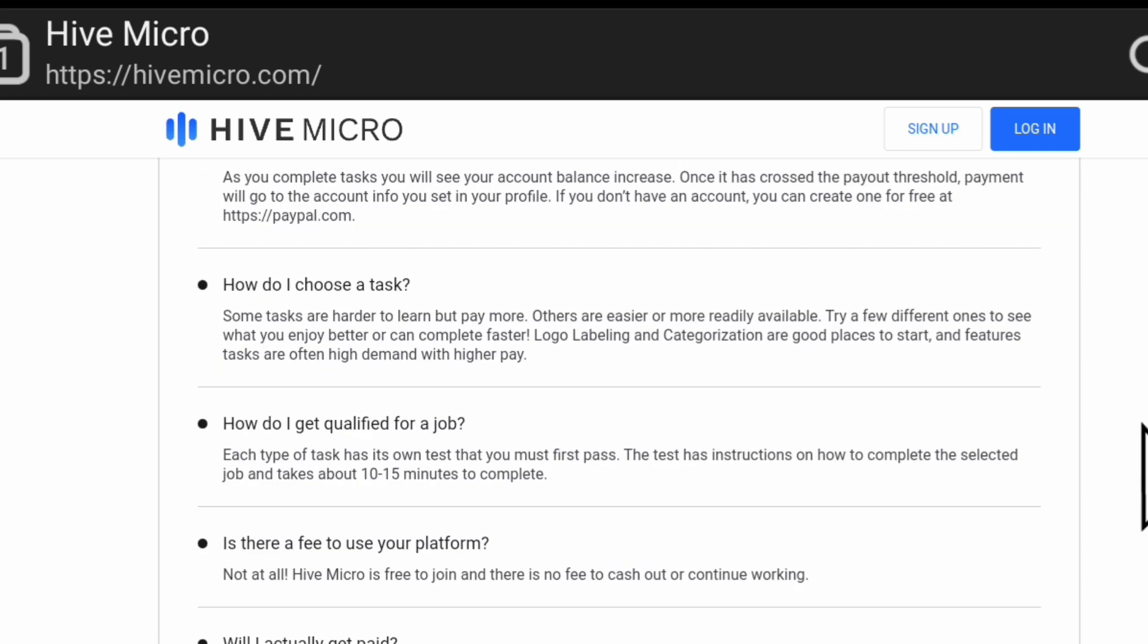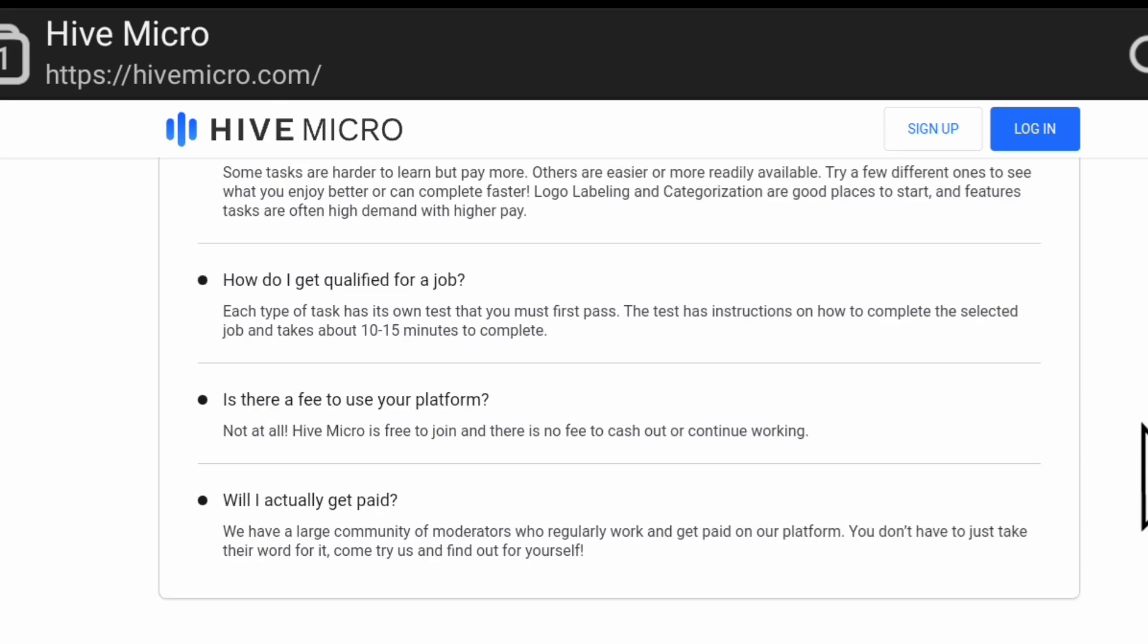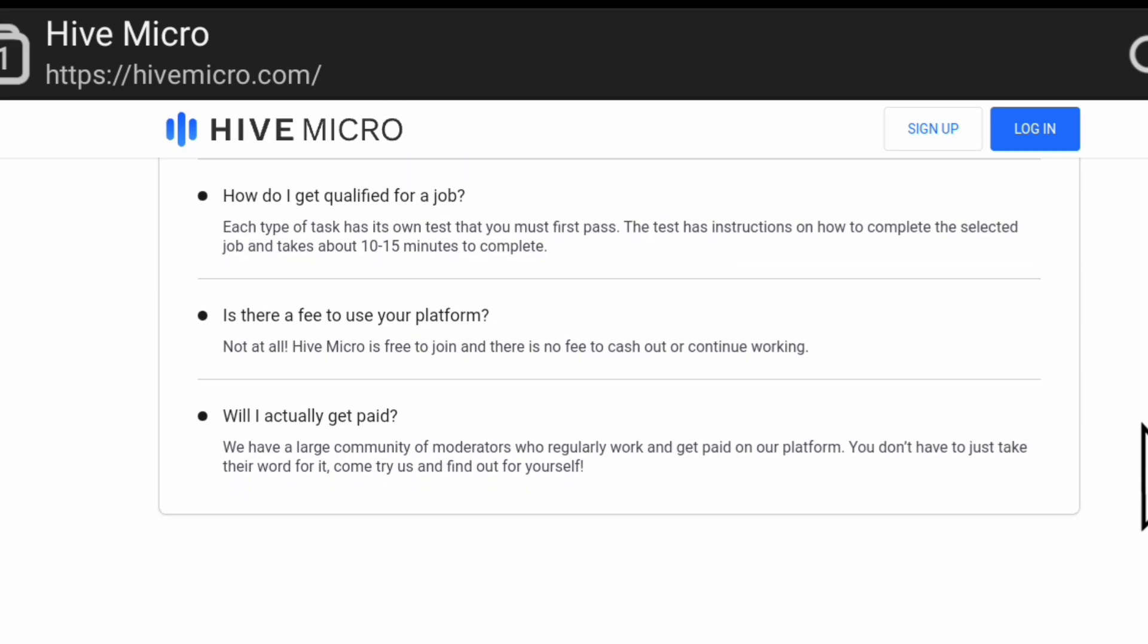Logo labeling and categorization are good places to start, and featured tasks are often high demand with higher pay. How do you get qualified for a job? Each type of task has its own test that you must first pass. The test has instructions on how to complete the selected job and takes about 10 to 15 minutes to complete. Is there a fee to use their platform? Not at all. Hive Micro is free to join and there's no fee to cash out or continue working.